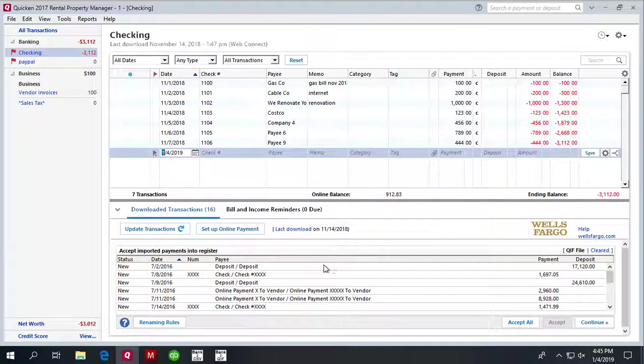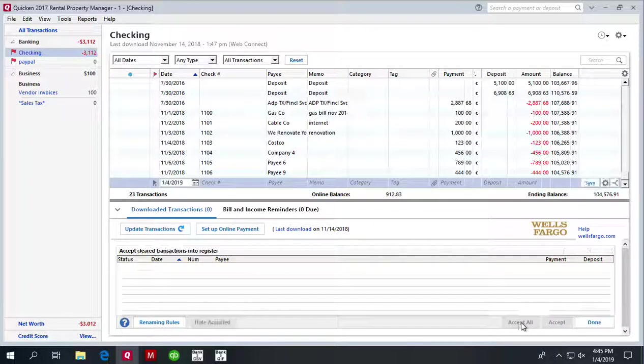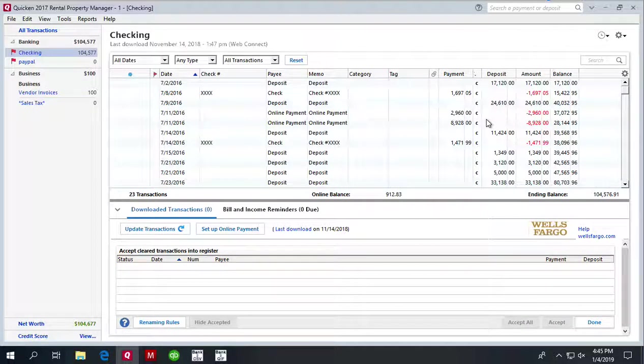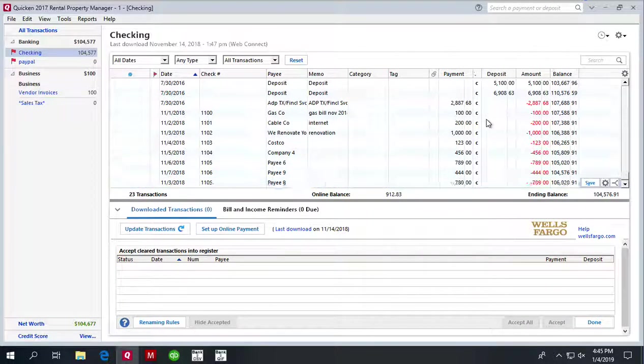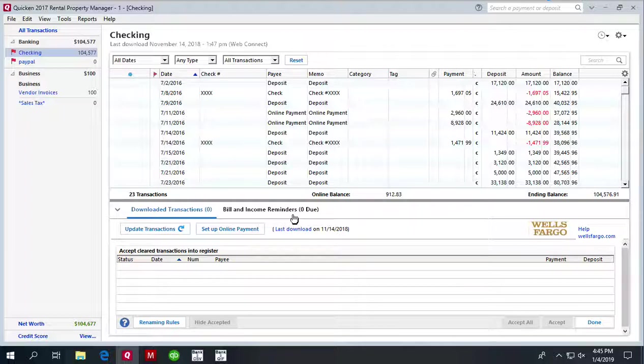Or we can just accept them, and you have all transactions imported into Quicken 2017 for Windows from a PDF file which is a bank statement. Thank you for watching.